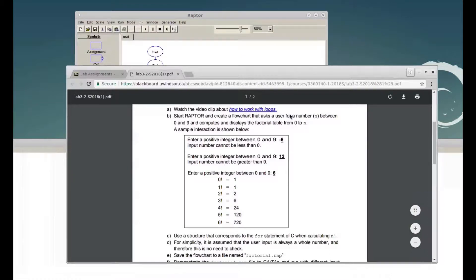In this video we are going to see how to do this RAPTOR assignment. The assignment asks us to start RAPTOR and create a flowchart that asks a user for a number between 0 and 9, then compute and display the factorial from 0 to n. If the user enters a negative number, display 'input number cannot be less than 0', and if they enter above 9, display 'input number cannot be greater than 9'.